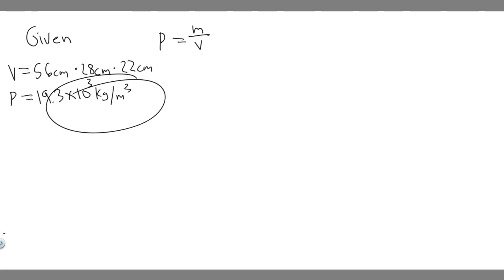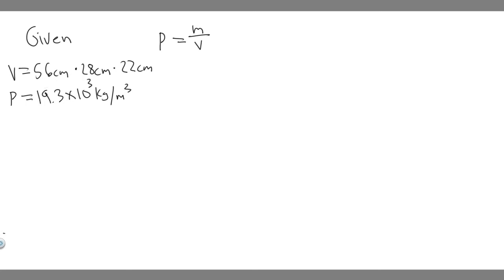So this is going to be the units. So 19.3 times 10 to the 3 kilograms per meters cubed is the density of our backpack full of gold, because it's just made out of gold.